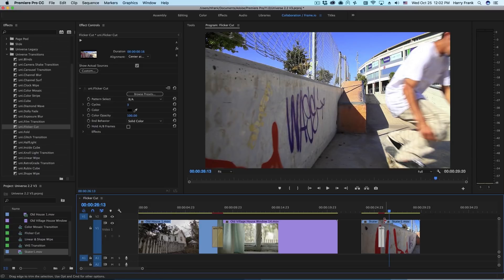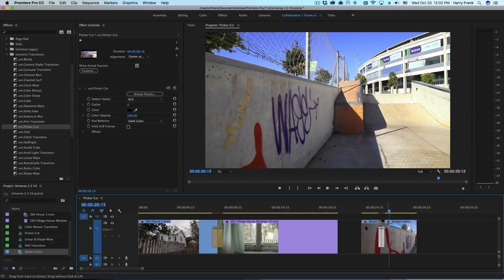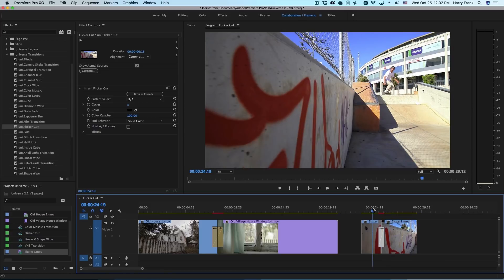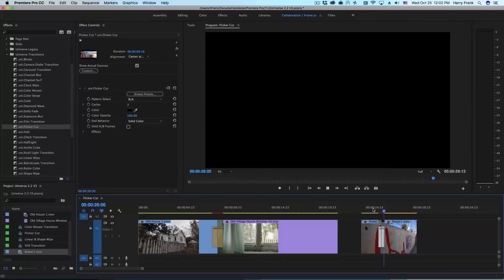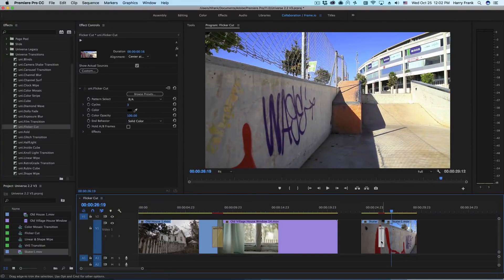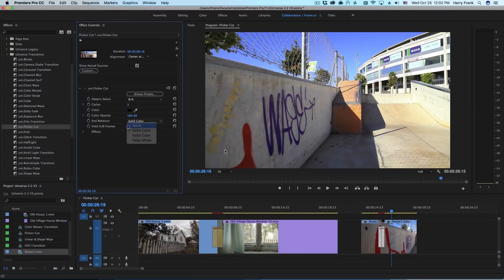Now I'm going to adjust the timing of that incoming B clip so they're not perfectly aligned. I'm going to trim up this edit just a little bit to shift the timing of B. As I play through this, we'll see this kind of jumps around and actually goes to that solid color. So let's set this to none.